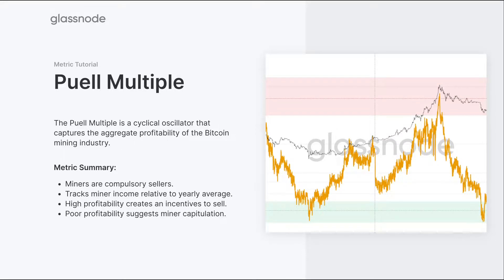This provides an indication of when we have a high degree of profitability relative to that yearly baseline, which can then create an incentive to sell, or in periods when we have very poor profitability, suggesting that there is some form of income stress and potential miner capitulation that can then change the overall hash share distributed across the network.